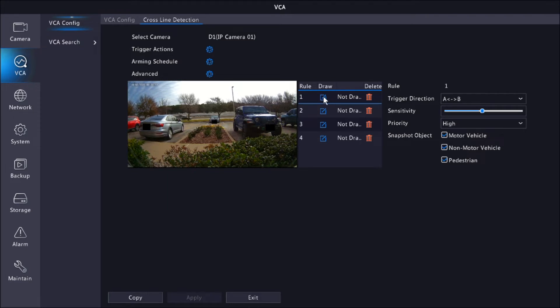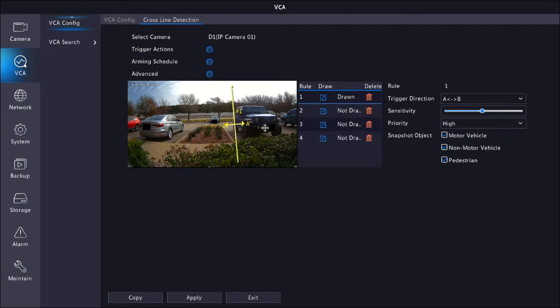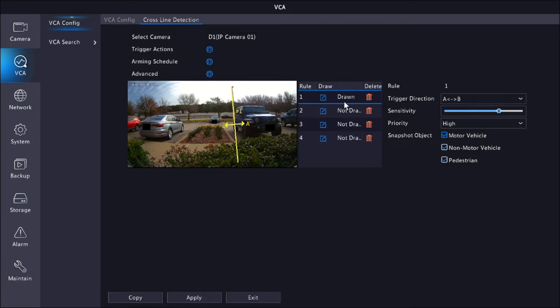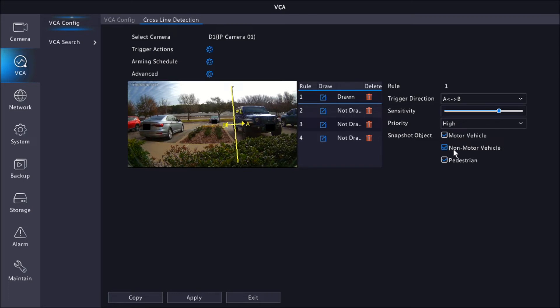The first thing is we're going to click here to draw our line. We're going to draw a line here. And here you get to select your trigger detection, your sensitivity, your priority, depending on all the other options that you have. You can set the priority, which one's priority to you and what you want to focus on - either motor vehicle, non-motor vehicle, or pedestrian. For the purpose of this video, I'm just going to click pedestrian since we do have a lot of vehicles moving in the back.